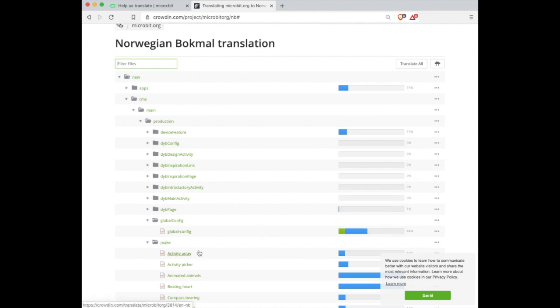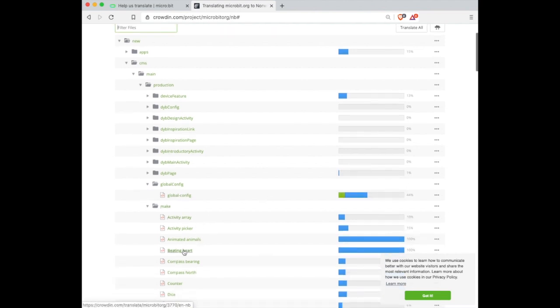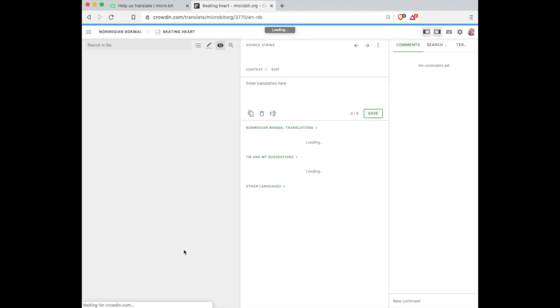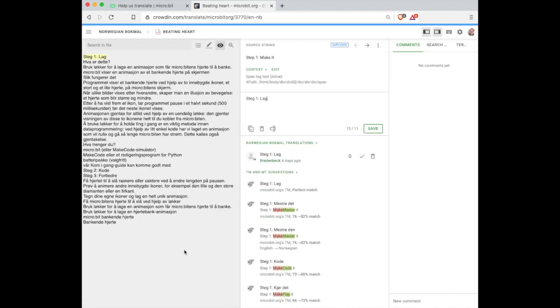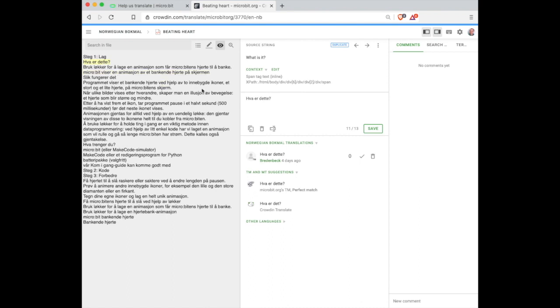Selecting a file will take you into the Crowdin editor to view the source strings that require translation. Selecting a string will load it in the editor window on the right-hand side of the screen where you can add and save your translations.